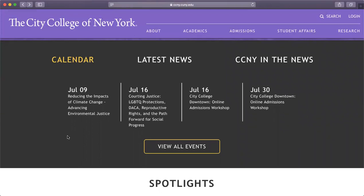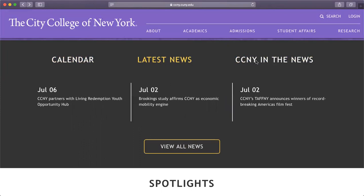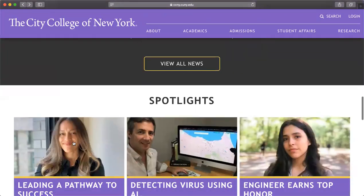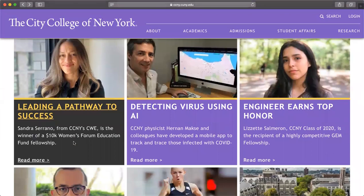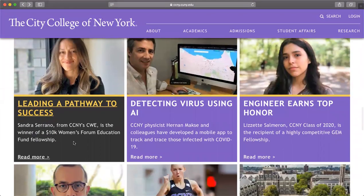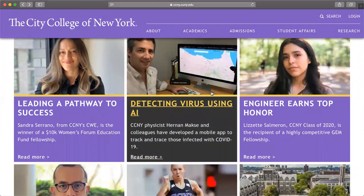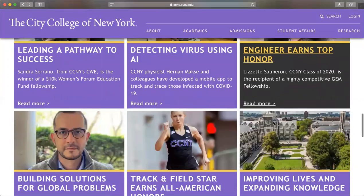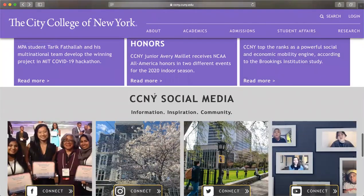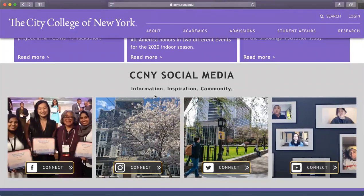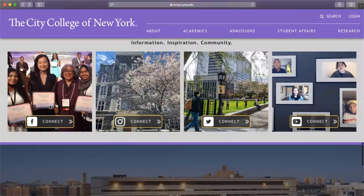Here we have an easy guide to calendars and what's coming up so you can stay on top of what's going on in school. Here are all the events, the latest news, CCNY in the news, and spotlight features — so you see a lot of important things going on with specific staff or people. Here is CCNY's social media for information, inspiration, and community — they have Facebook, Instagram, Twitter, and YouTube.